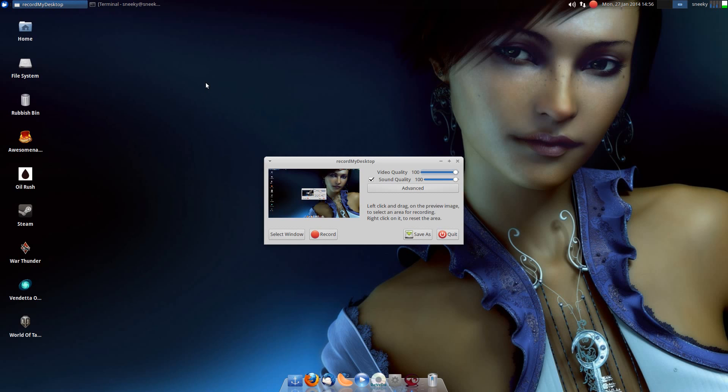So if you're using Gnome or Gnome Shell, don't use Record My Desktop, because it goes... oh! Apart from that, everything's okay. But I thought I'd tell you that bit.